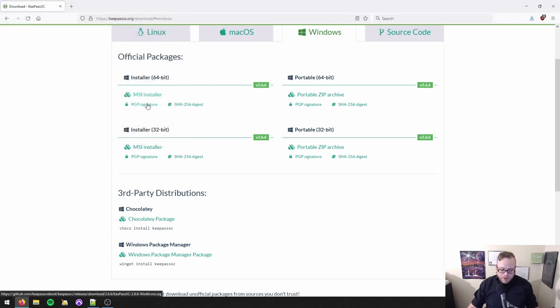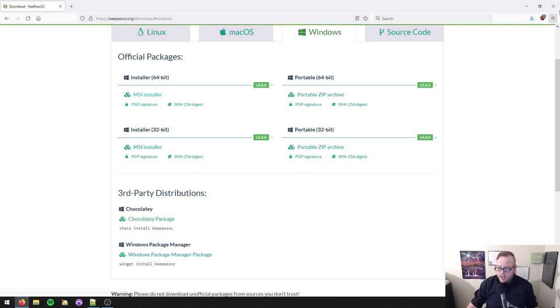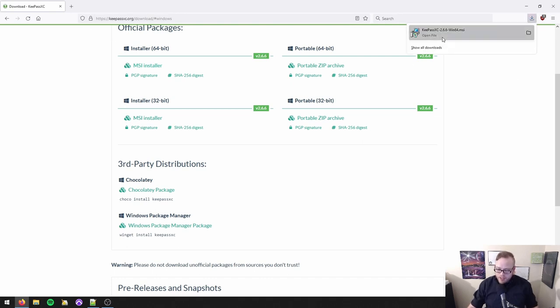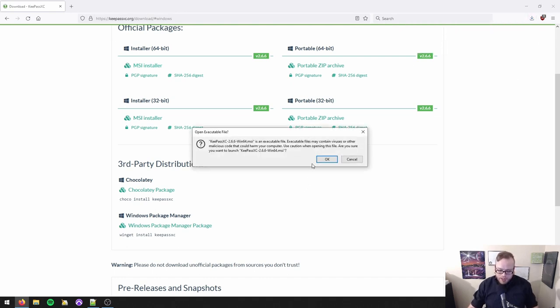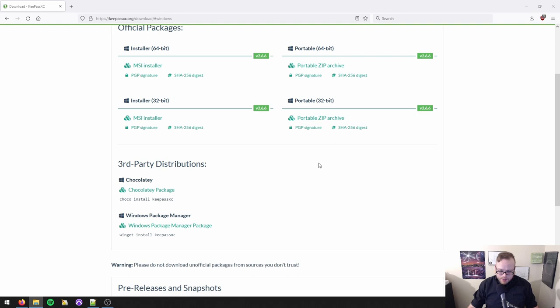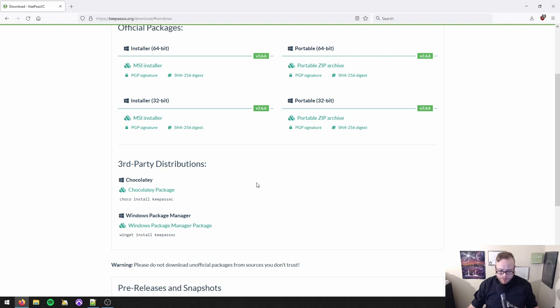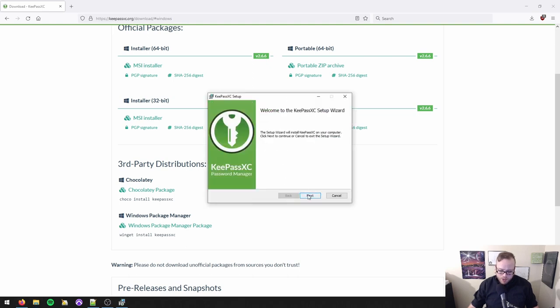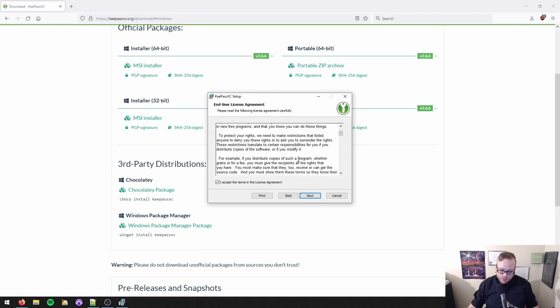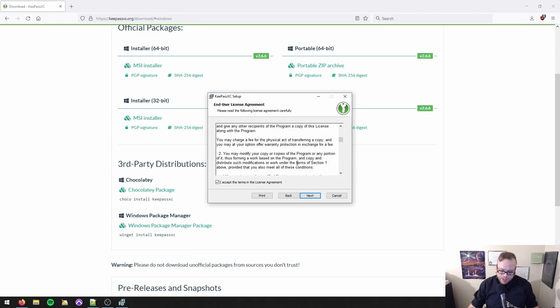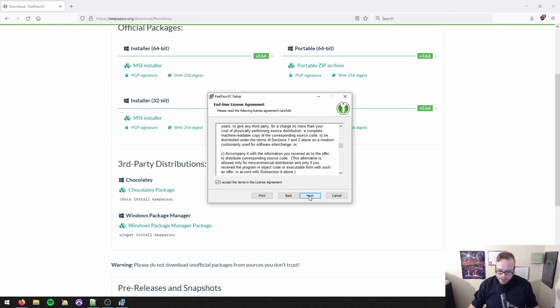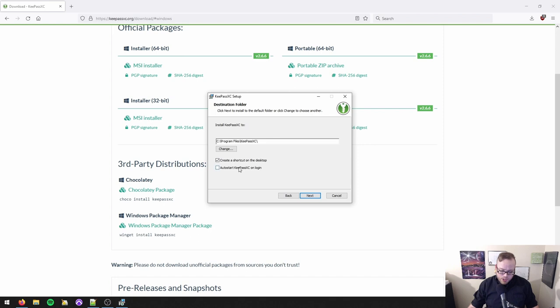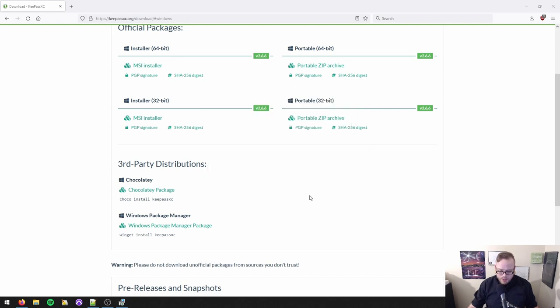So as I said, I will be showing you KeePassXC. And we start by going to KeePassXC.org. Right here on the front, it detects that I am on Windows, and it takes me to the official installer. But again, it's available on Linux, it's available on Mac, you can also compile the source code if you hate yourself and choose to do that. I am on 64-bit Windows. So I'm going to click MSI installer here.